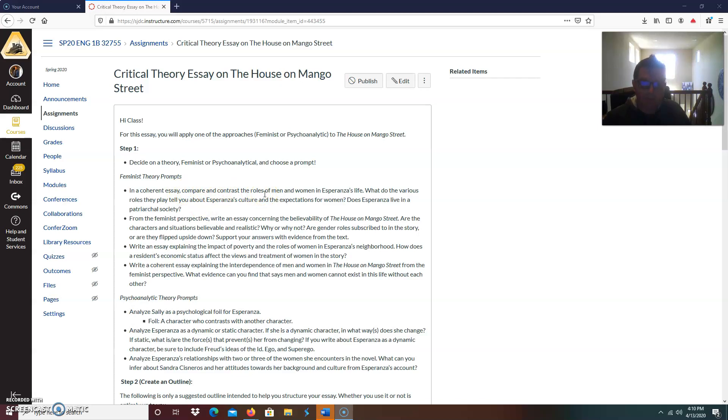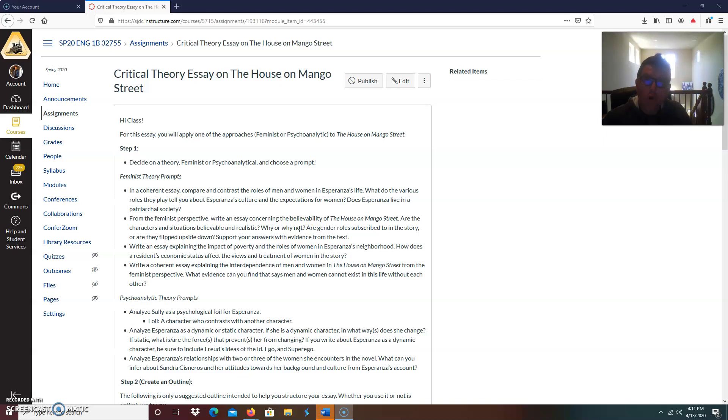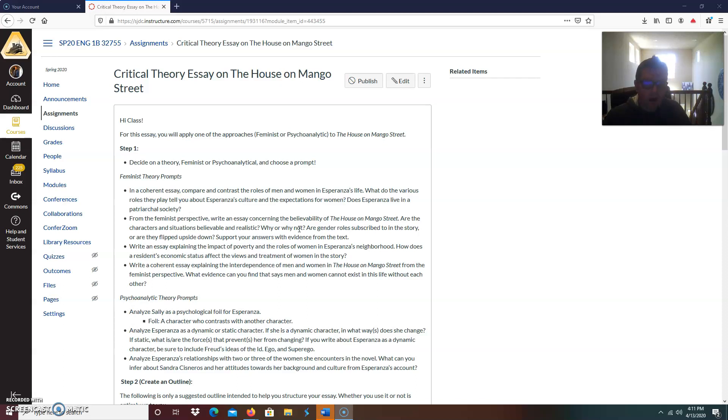And then throughout that paper, you would compare and contrast how the roles of men and women play in the story. Second, from the feminist perspective, write an essay concerning the believability of the house on Mango Street. So here's some questions to help you with that prompt. Are the characters and situations believable and realistic? Why or why not? The answer to that question could be a possible thesis statement. Are gender roles subscribed to in the story? Or are they flipped upside down? Or maybe it's a combination of both. Maybe for some characters they are subscribed, but maybe for one, it's not. So there's an argument right there.